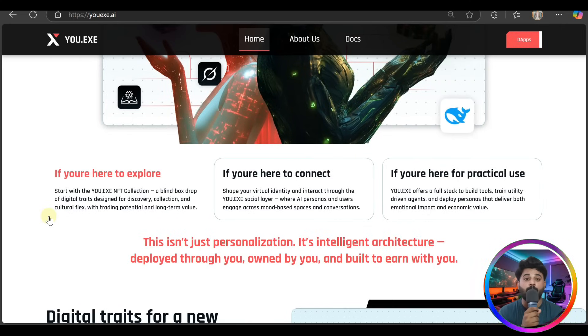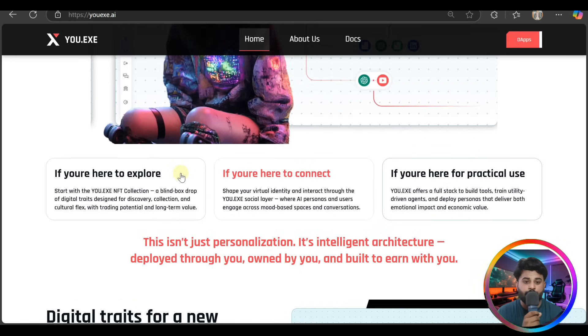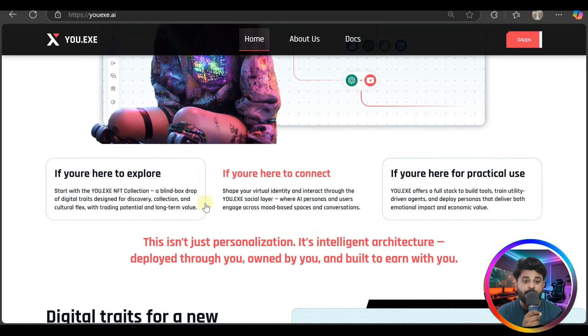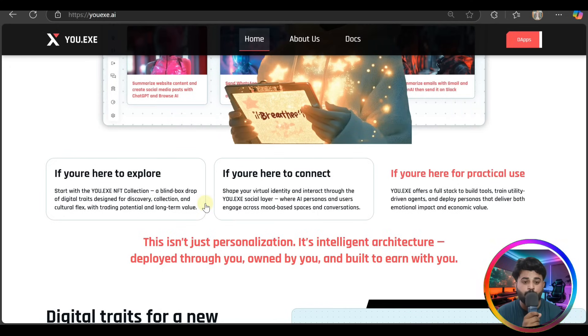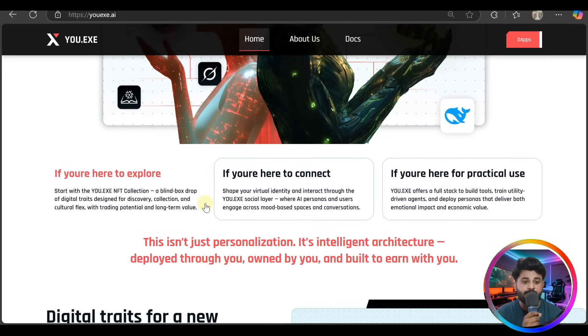If you're here to connect, shape the virtual identity and interact through the YOU.EXE social layer where AI personas and users engage across mode-based spaces and conversations.